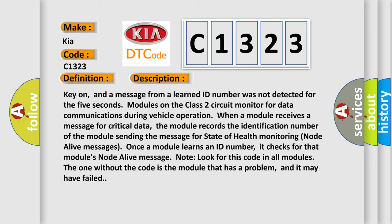Look for this code in all modules. The one without the code is the module that has a problem, and it may have failed.